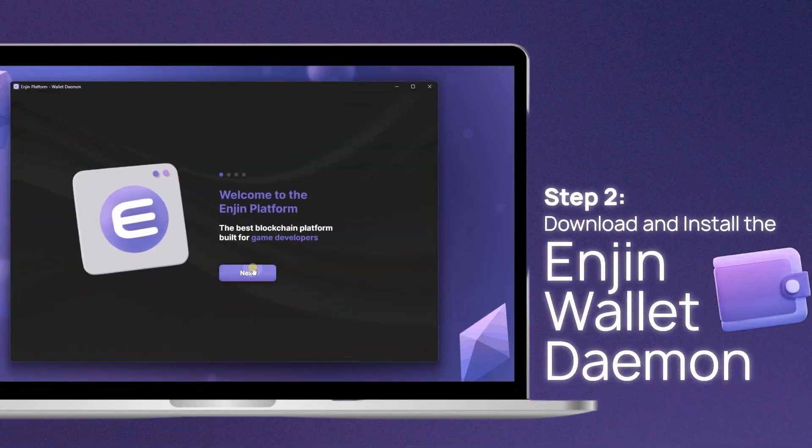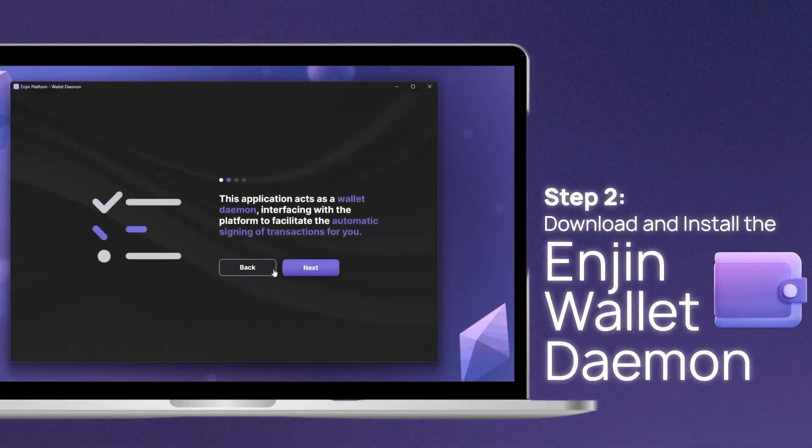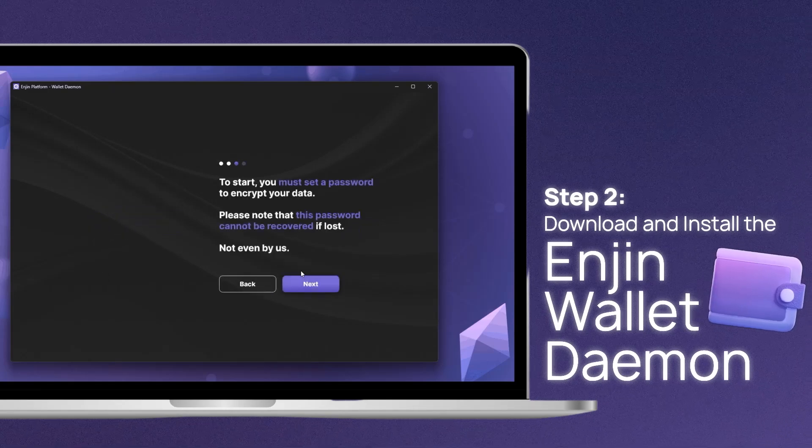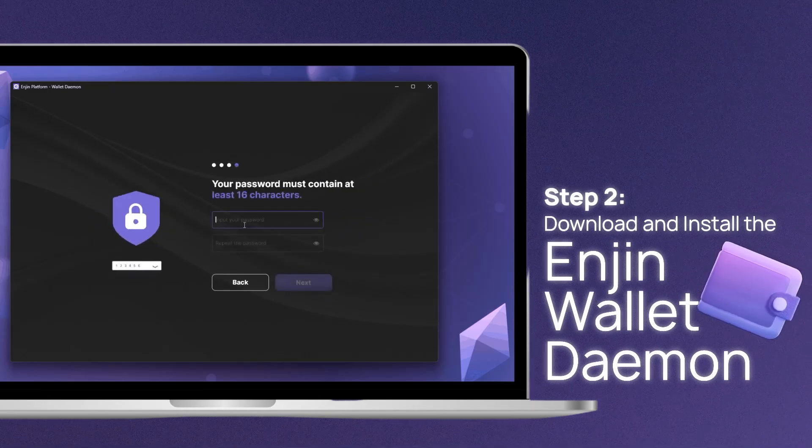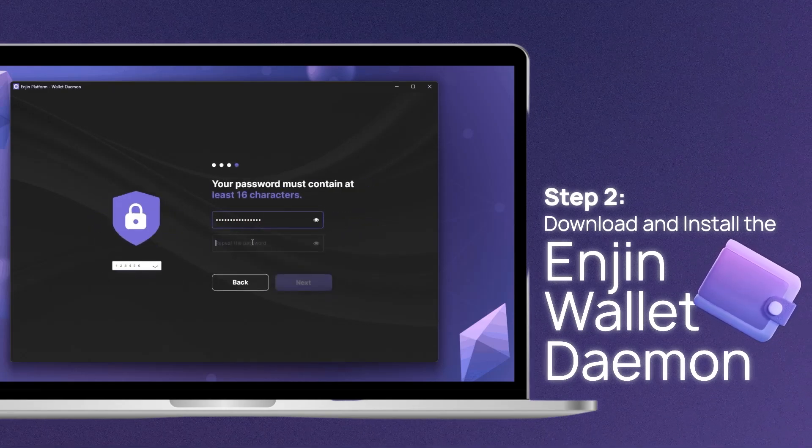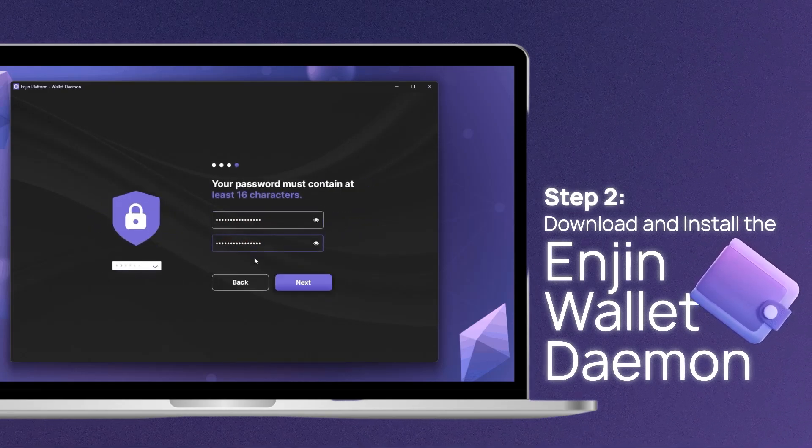Step 2. Download and install the NGIN wallet daemon. This automatically signs transactions for you, allowing you to scale your game to the masses.